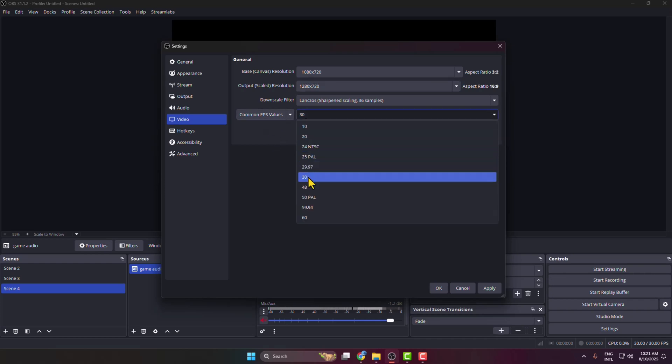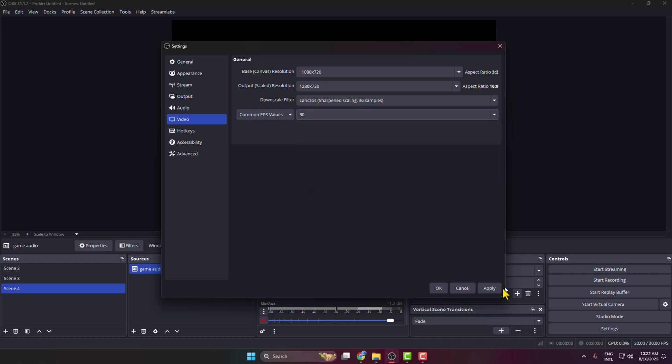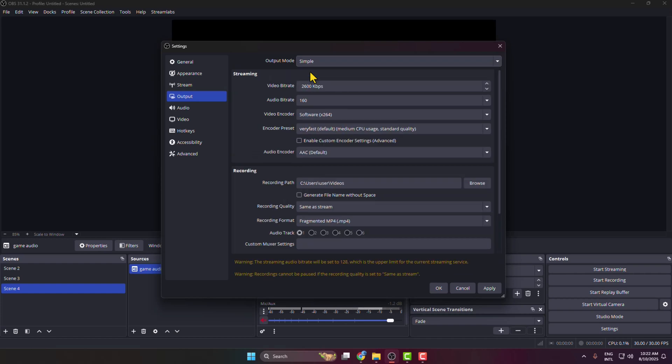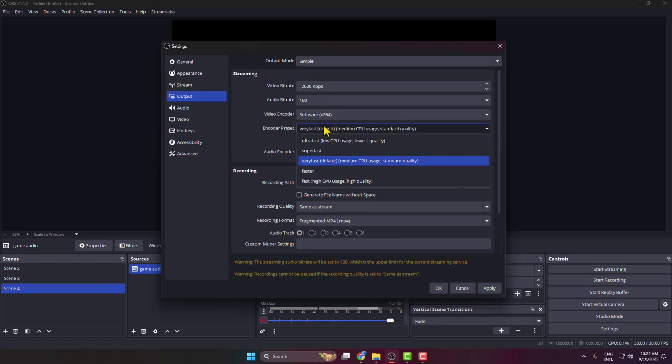After that, click on Apply and then go back to Output section. Set Output Mode to Simple. Here under Streaming section, click on Encoder Preset and you can select Very Fast or Super Fast or Fast. After that, click on Apply and click on OK.